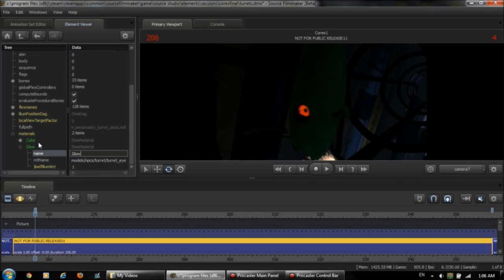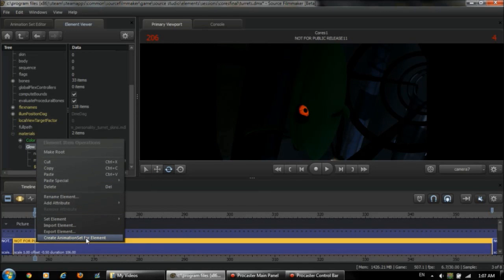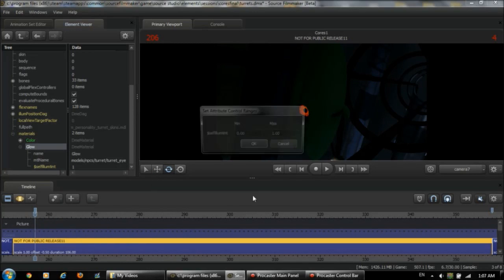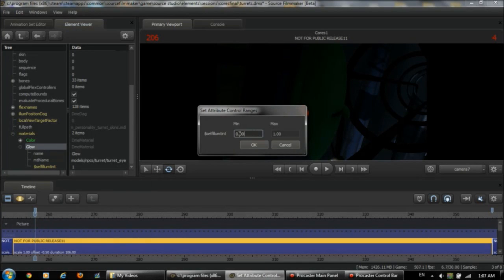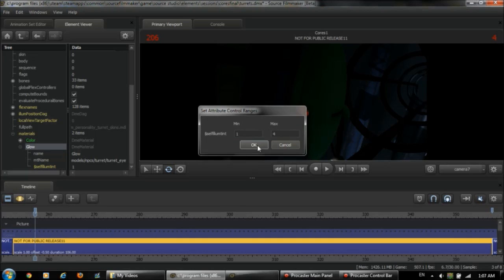So now we can export it as an animation set. Create animation set for element. And now we get this min and max value prompt. Now I would set the minimum value to 1 and I would recommend the max to about 4.